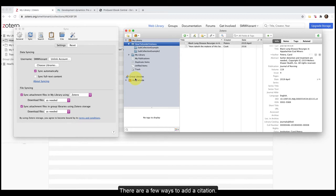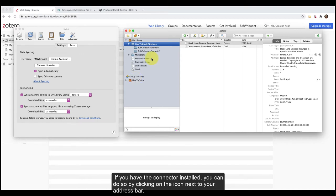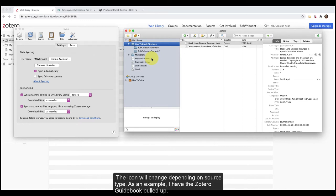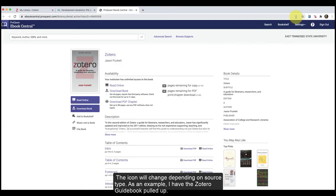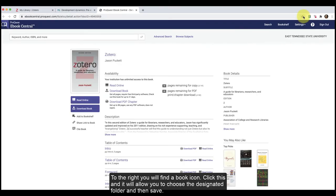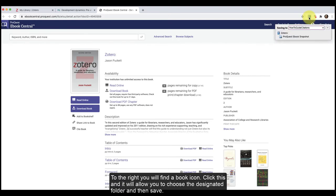There are a few ways to add a citation. If you have the connector installed, you can do so by clicking on the icon next to your address bar. The icon will change depending on source type. As an example, I have the Zotero guidebook pulled up. To the right, you will find a book icon. Click this and it will allow you to choose the designated folder and then save.